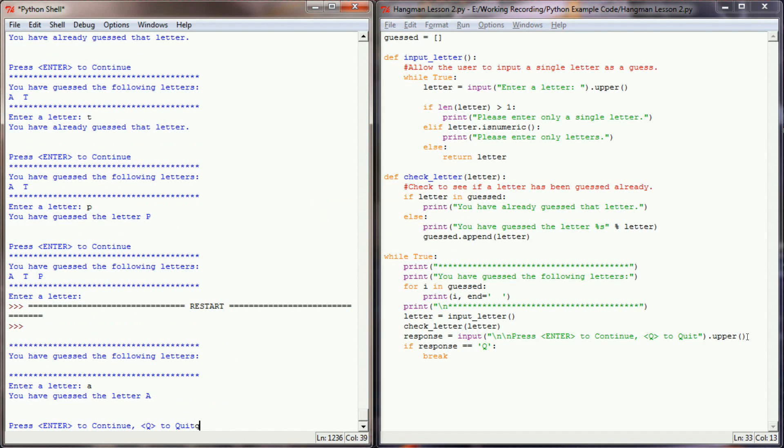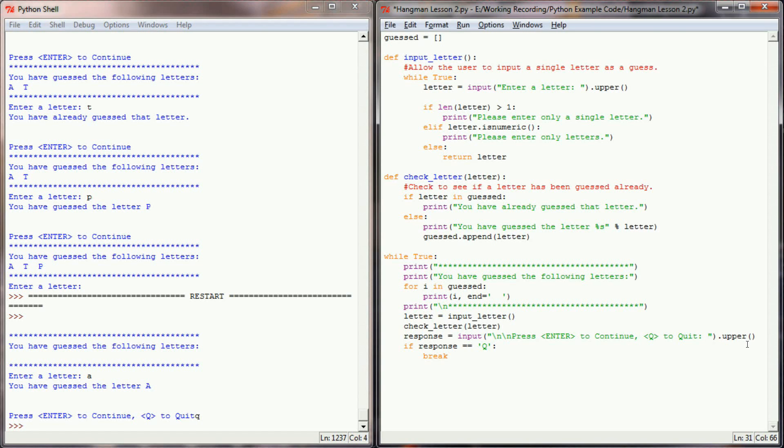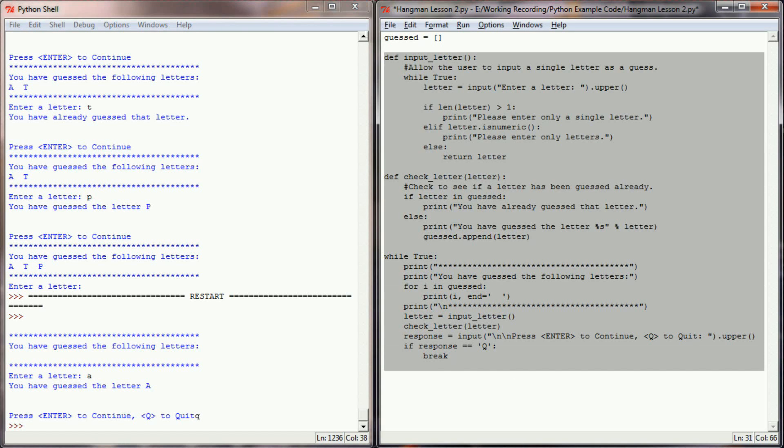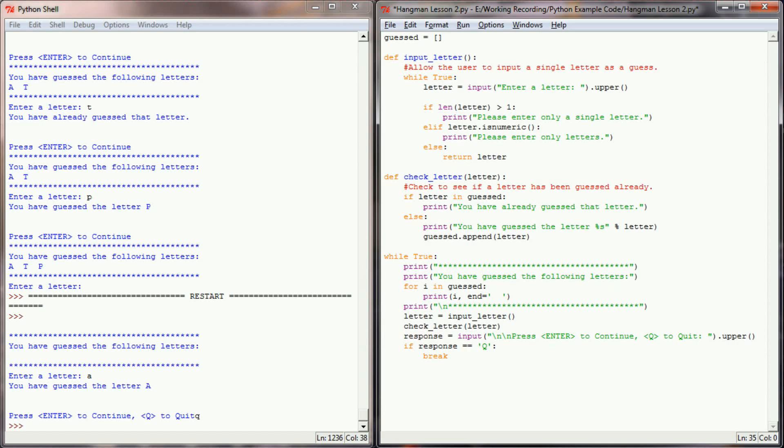If I test this out now, enter A. If I enter Q to quit, the program now breaks on its own. So let's go ahead and add just a colon there so that aesthetically this is a little bit more pleasing to the eye. And we kind of have a fully functional letter guessing program right there.